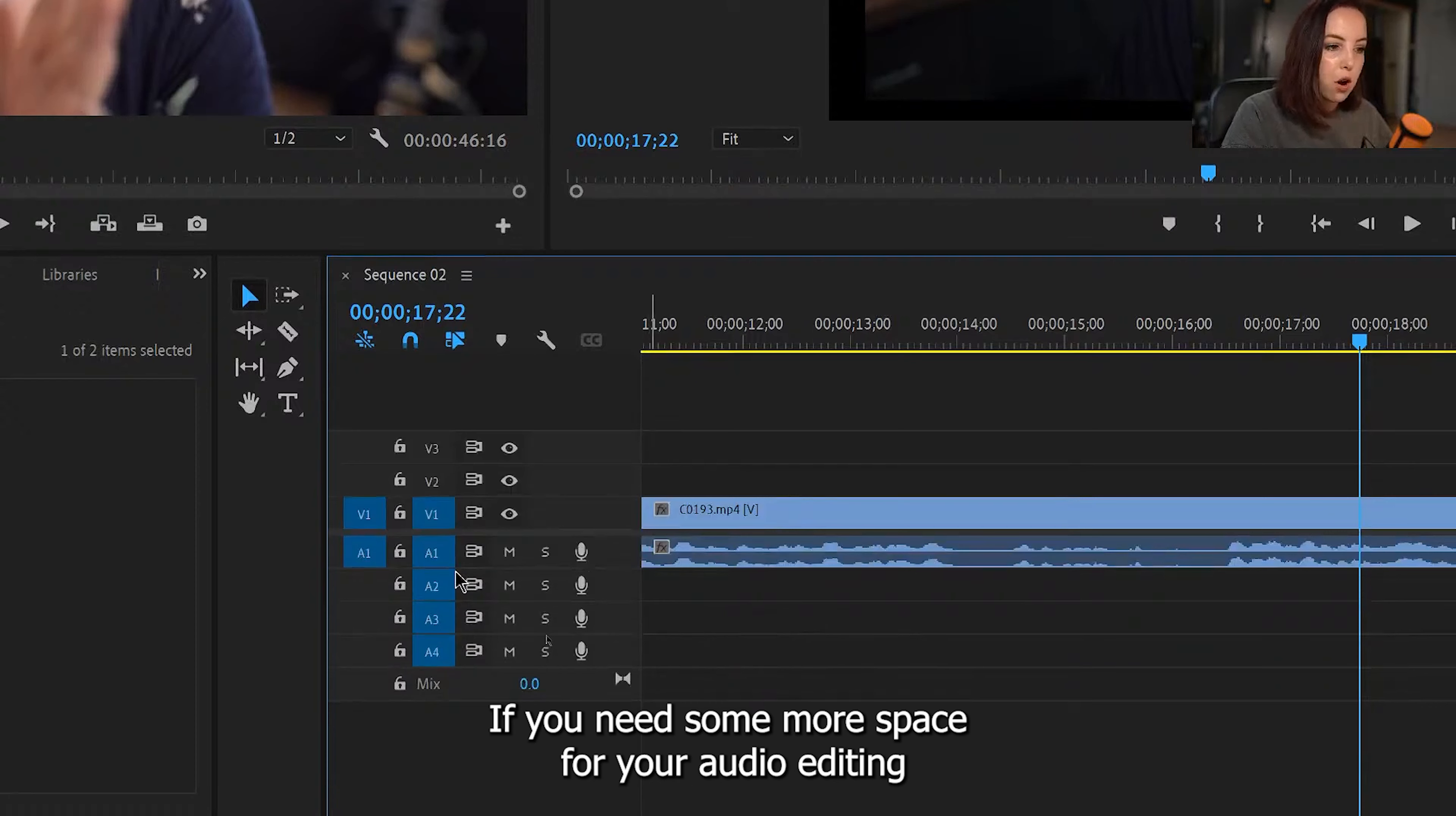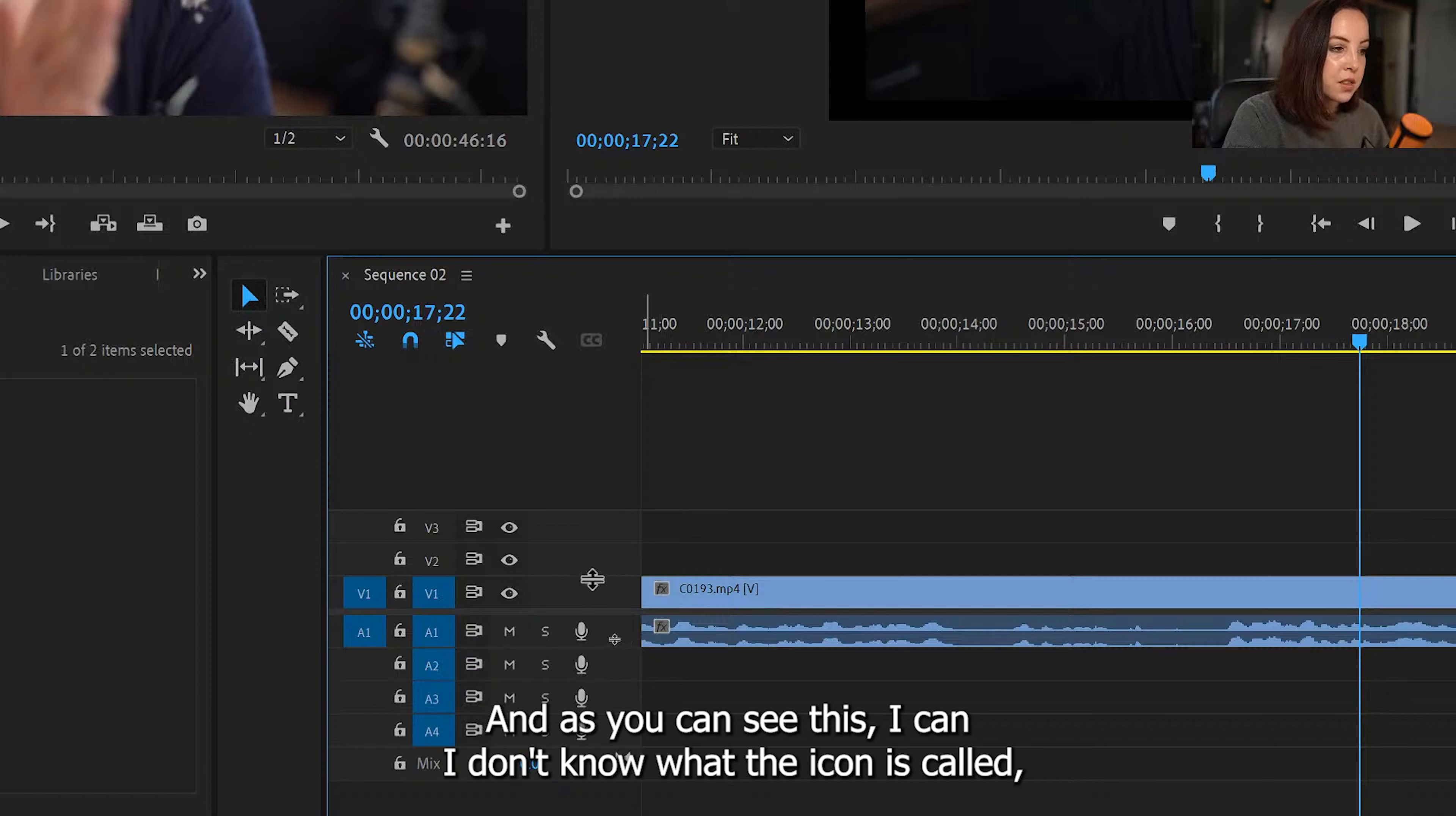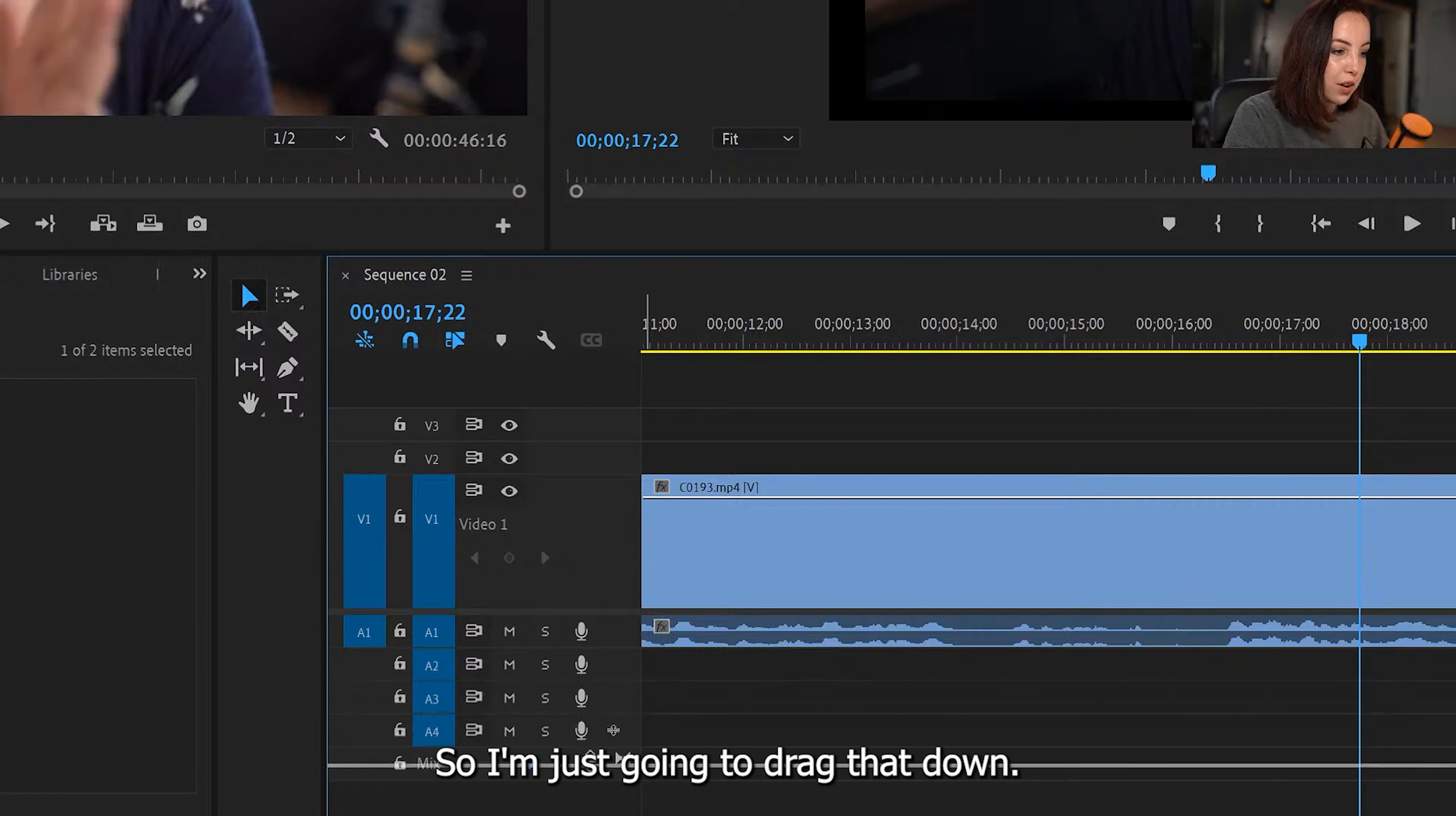I like to make these tracks bigger. So the way to do that is to hover over this line right here, and as you can see, this icon—I don't know what the icon is called—but this one, this will appear, and then you can just drag it. You can also do the same for audio, so I'm just going to drag that down.